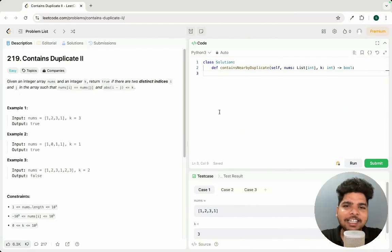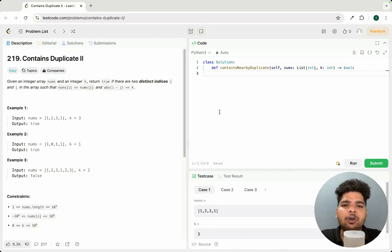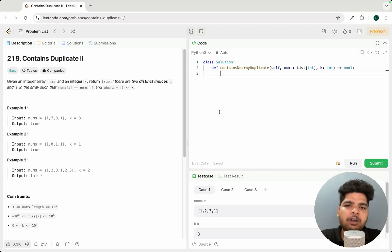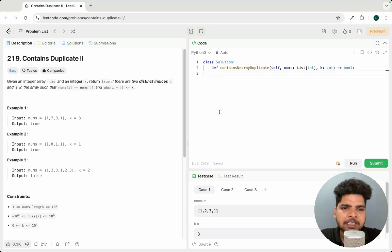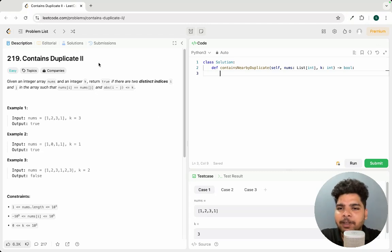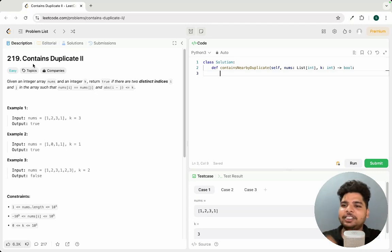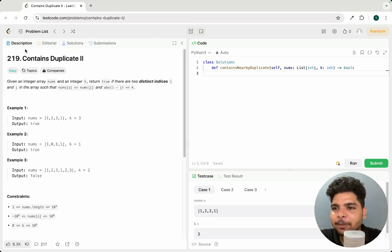Hello everyone, welcome to Learn Data Structures and Algorithm in Python. In the previous lecture we have seen what is the sliding window technique, why we need it, and how to identify a problem that could be solved using the sliding window technique. At last we solved some basic problems. In today's lecture we'll be solving a LeetCode problem called Contains Duplicate.